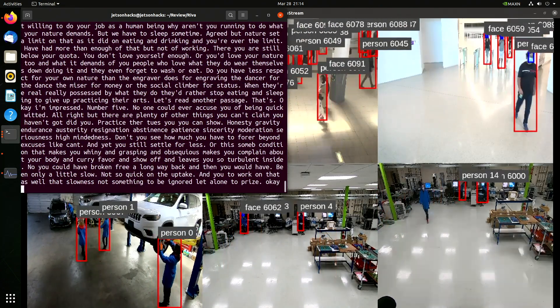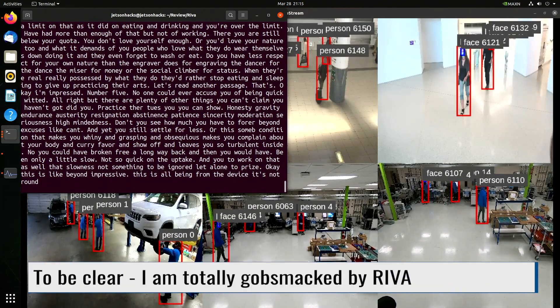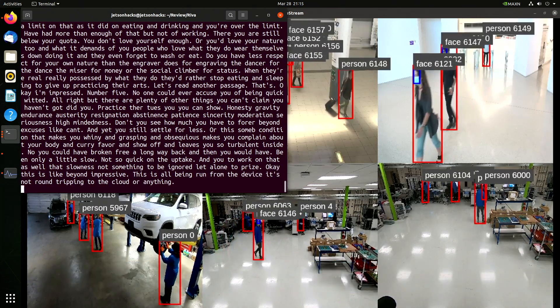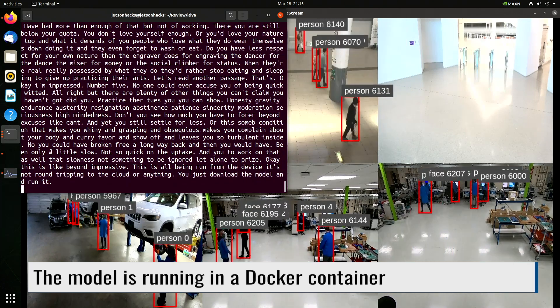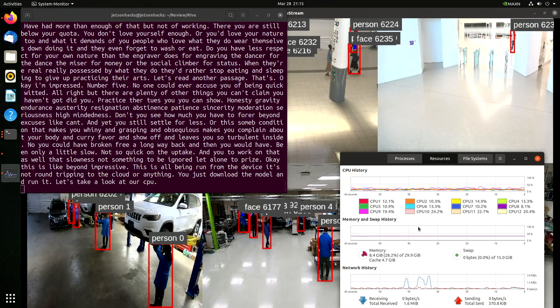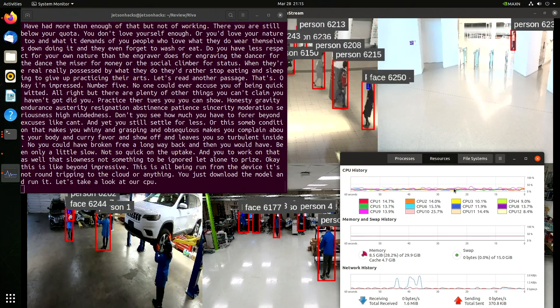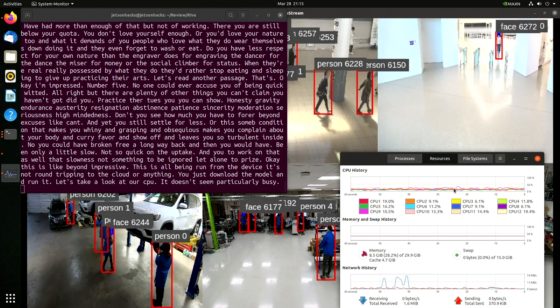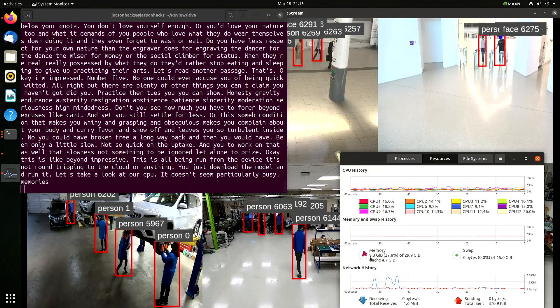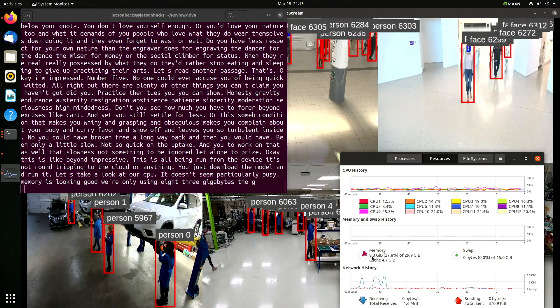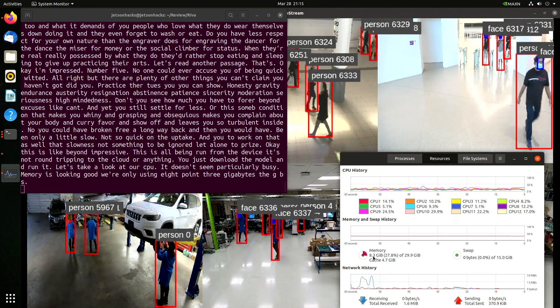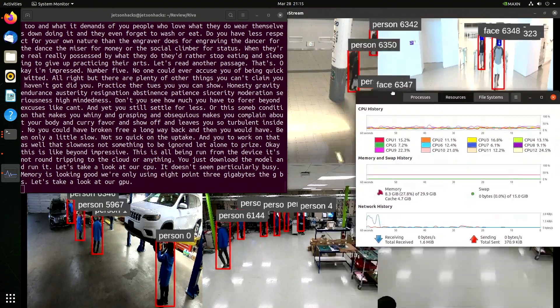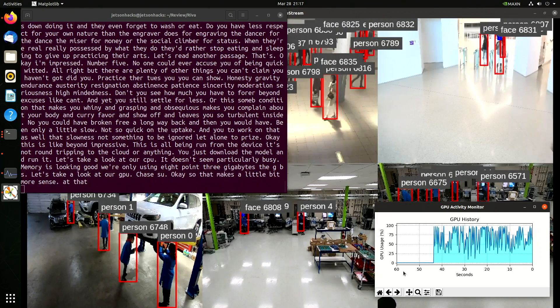Okay, this is like beyond impressive. This is all being run from the device. It's not round-tripping to the cloud or anything. You just download the model and run it. Let's take a look at our CPU. It doesn't seem particularly busy. Memory's looking good. We're only using 8.3 gigabytes. Let's take a look at our GPU. Okay, so that makes a little bit more sense. Look at that GPU go.